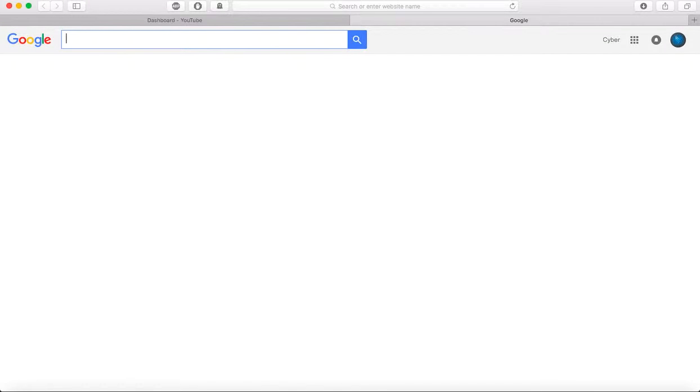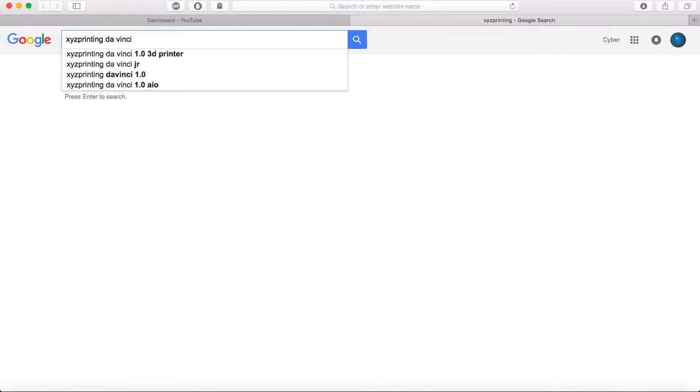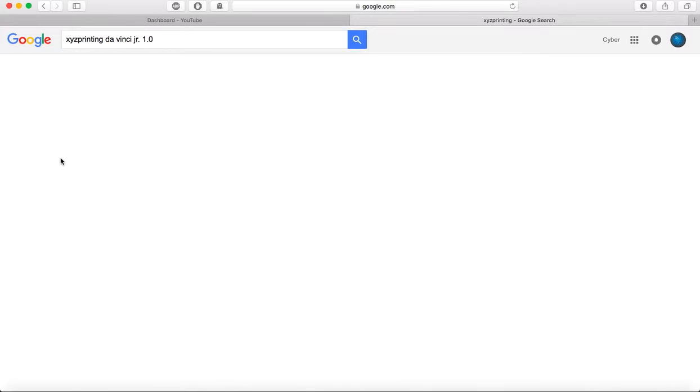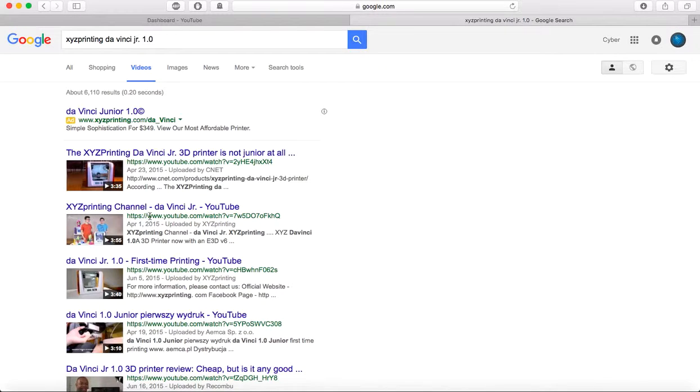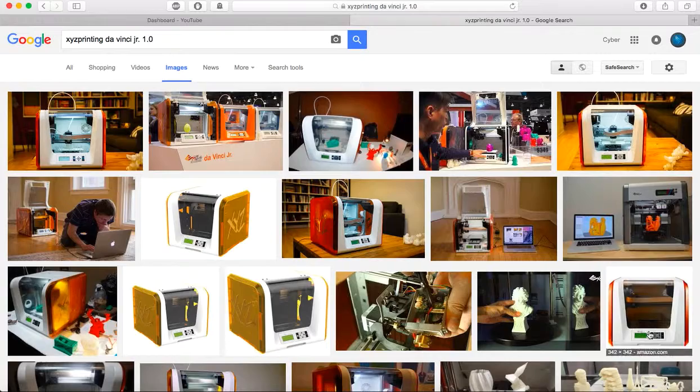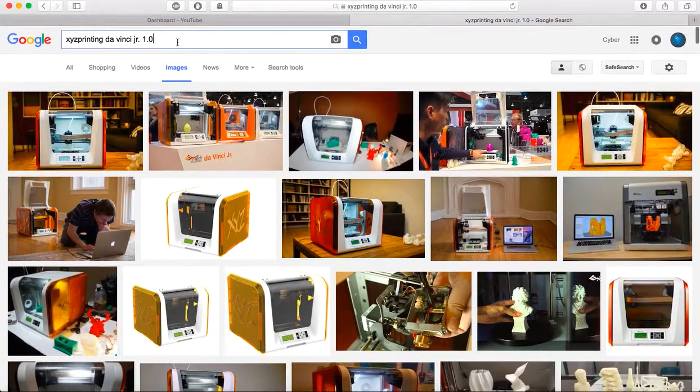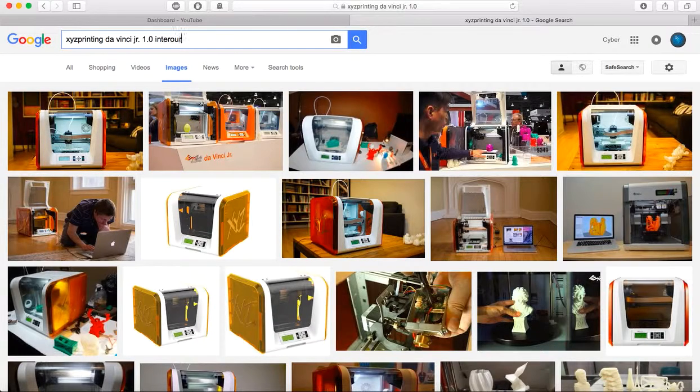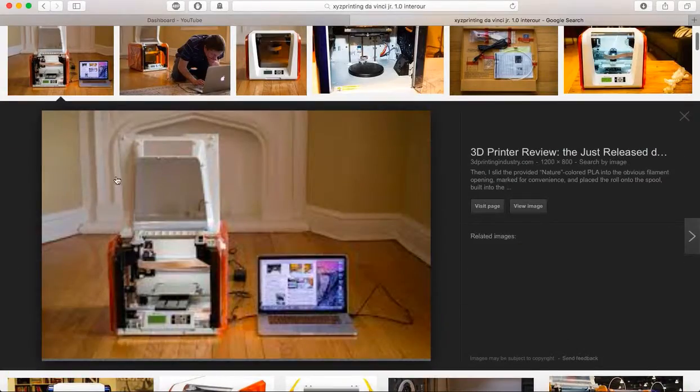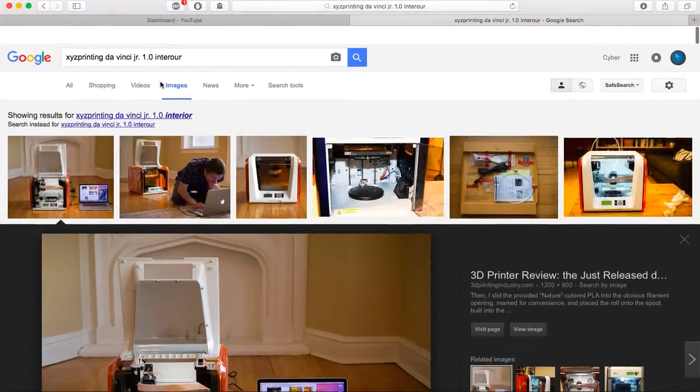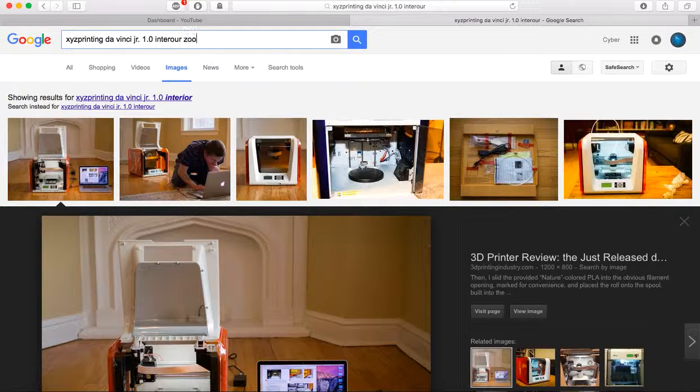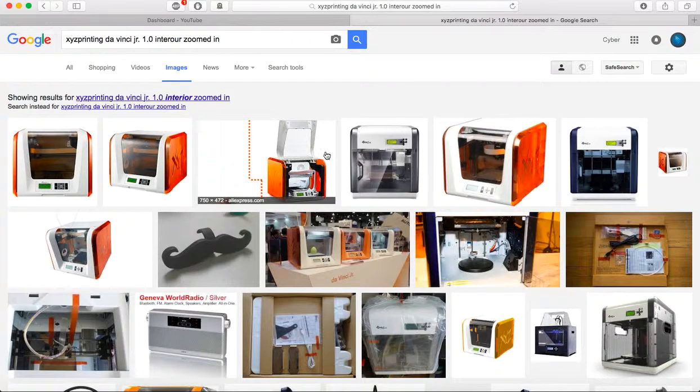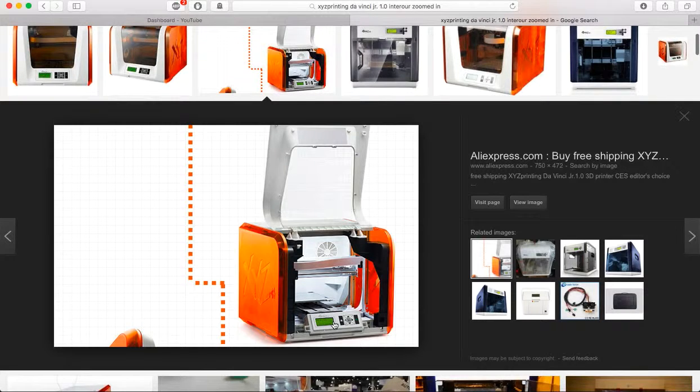One second guys, I'm just going to search XYZ Printing DaVinci Junior 1.0. I want an interior one. Sorry for this guys, but I want to show you where the LCD screen is, where my mouse is right there.